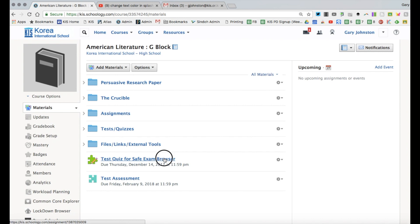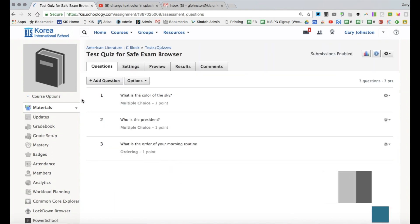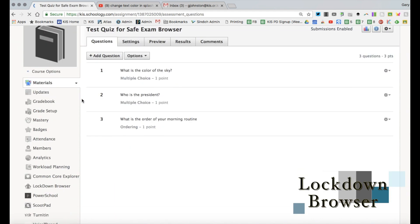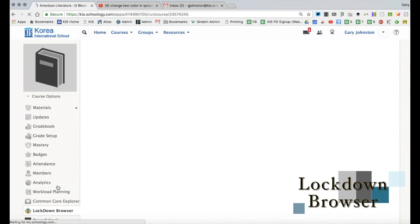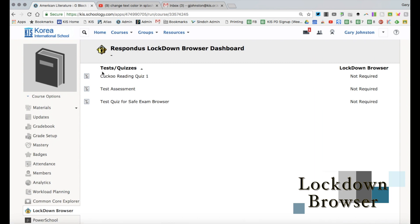So I'm just going to click on this assessment that we made in the previous example and you'll see on my left side navigation bar there's this lockdown browser. So once I click on this and the first time that you install this there'll be a window that asks you to authorize this for your courses. But since I've already done this I see the tests and quizzes I've made are now able to use through the Respondus lockdown browser.